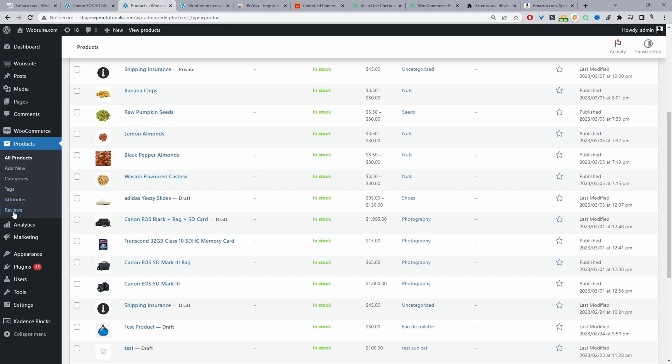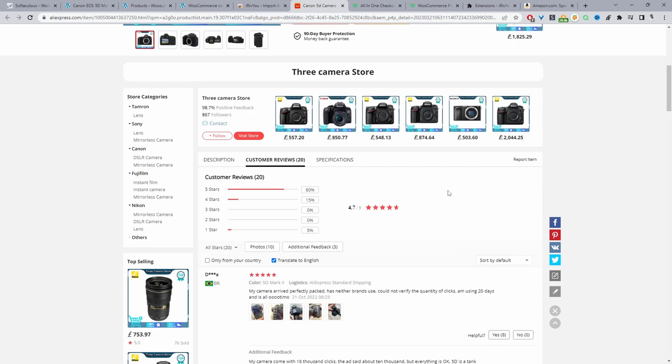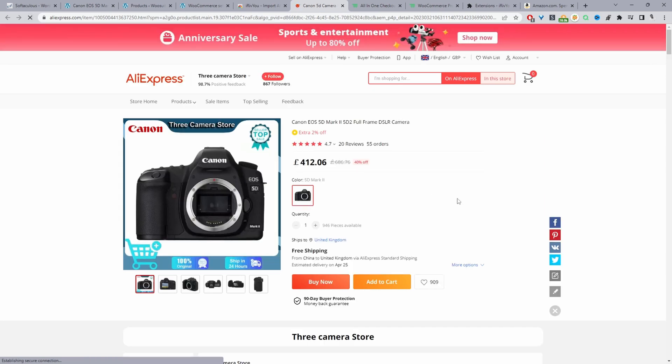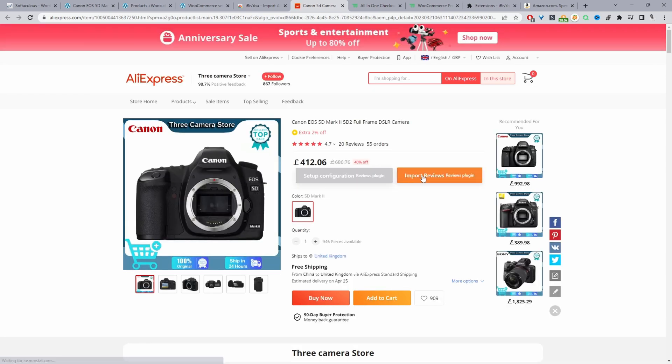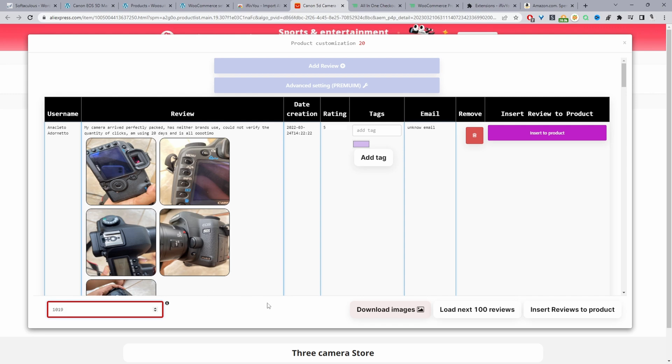Now we'll head over to AliExpress and we'll find a particular product that we're selling on our store which is this one. I'll go ahead and refresh this page since we've only just added our Chrome extension. So here we can click this option where it says import reviews. Here we just need to add the product ID from our WooCommerce store. So we'll just paste in the ID for our camera.